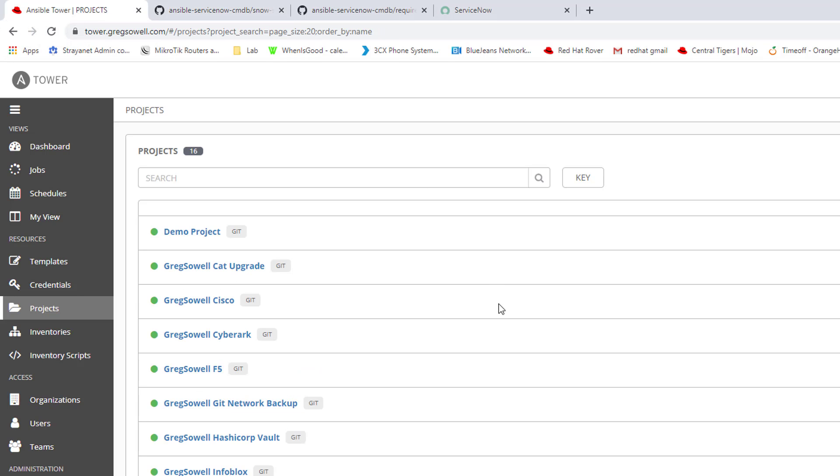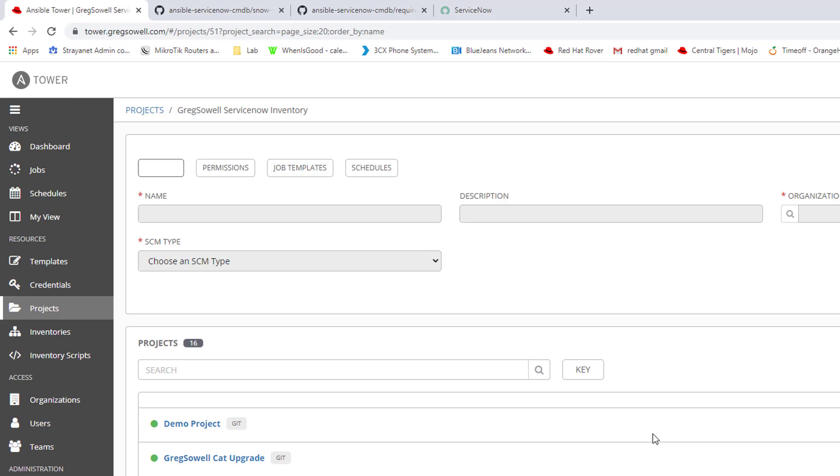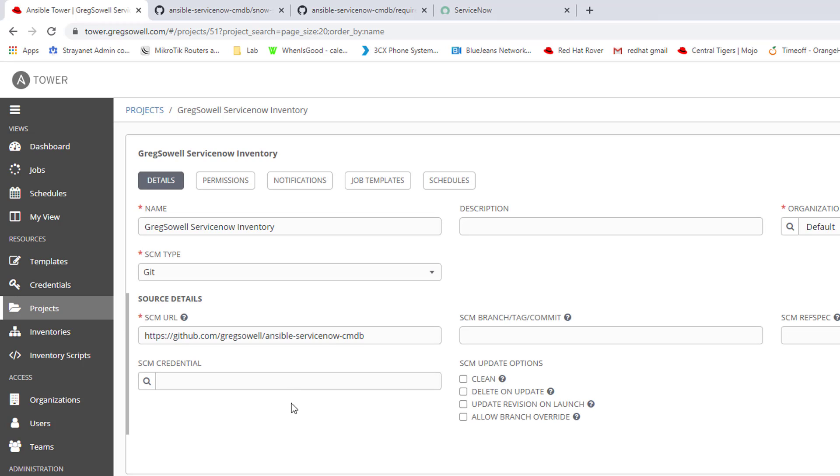Now we tie all that together. I add it as a project. I've got it ServiceNowInventory right there. It really does just point to my public get repo. Nothing special in there.